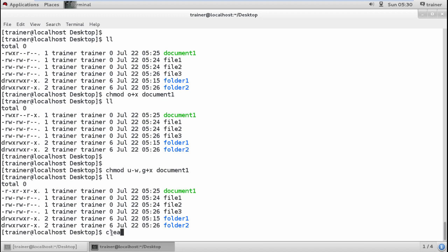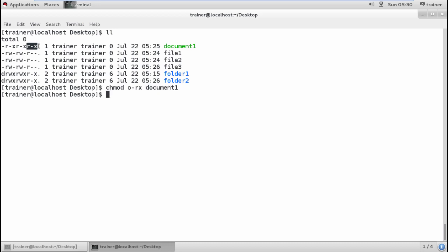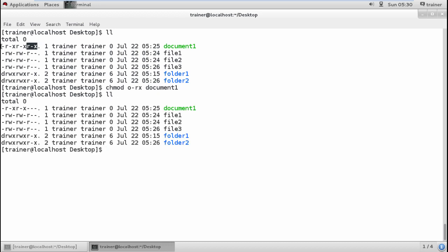Now if I want to remove both read and execute from others at the same time, I run: chmod o-r-x document1. After running it, we can see that others now have no permissions at all for document1 — this applies to users who are neither the owner nor in the group.